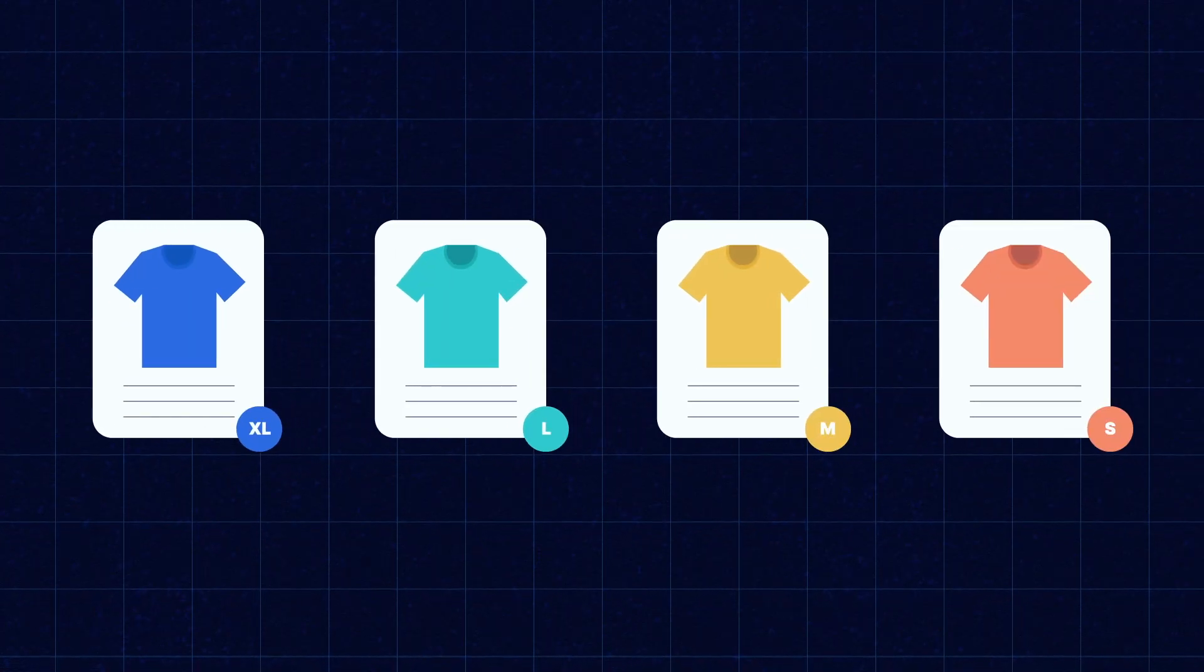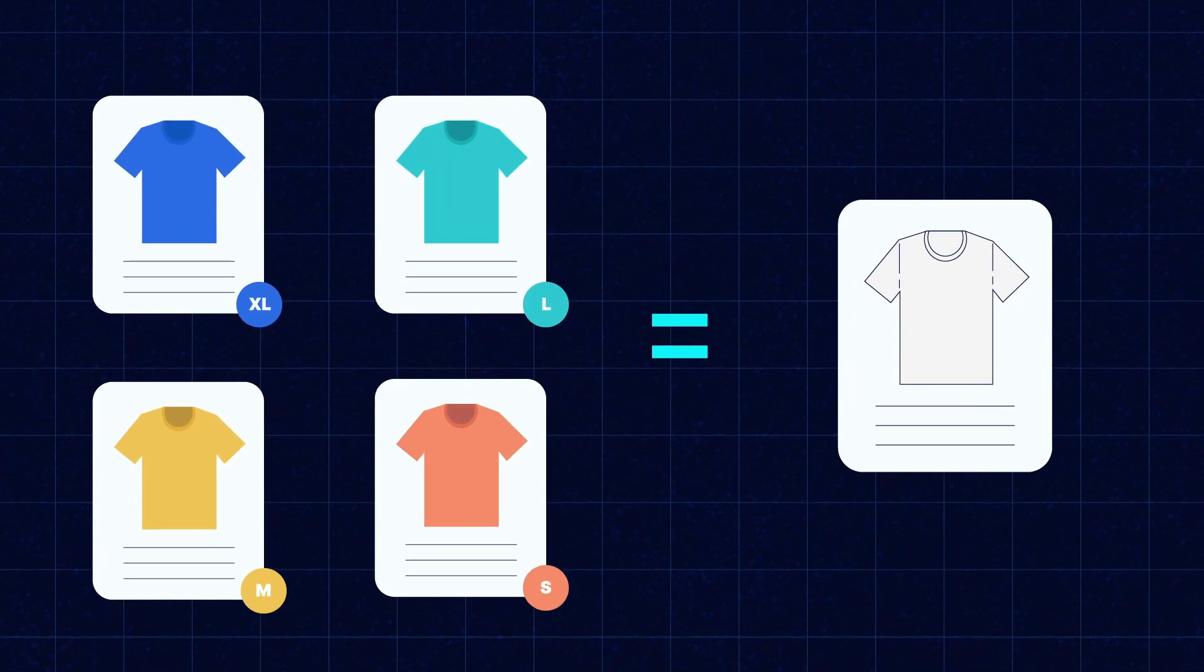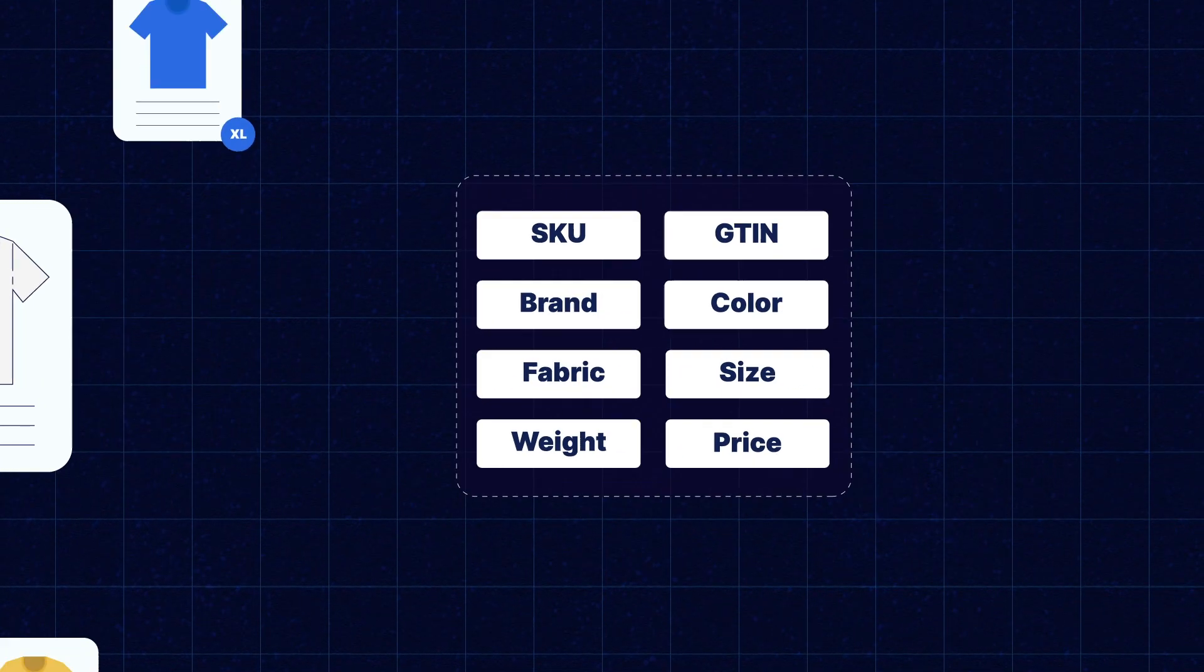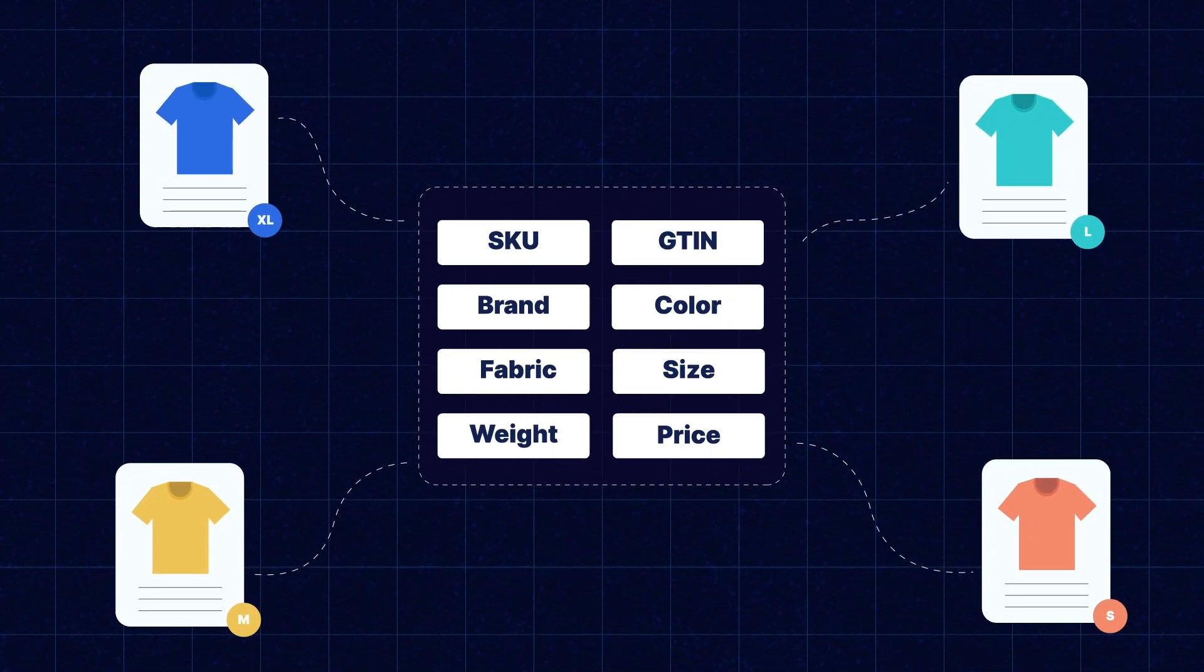A product family is considered something similar to a product template. It is basically a collection of all attributes that are similar to all the products in that family.